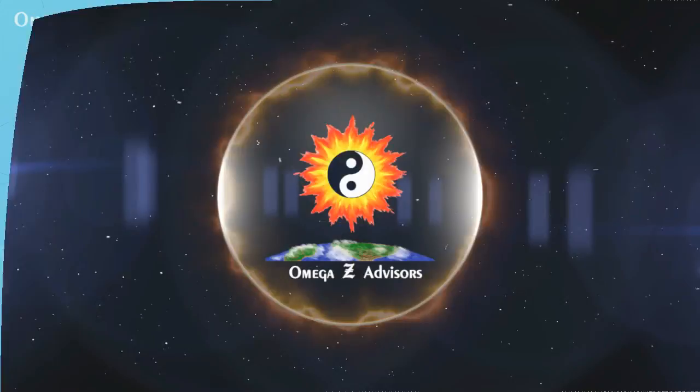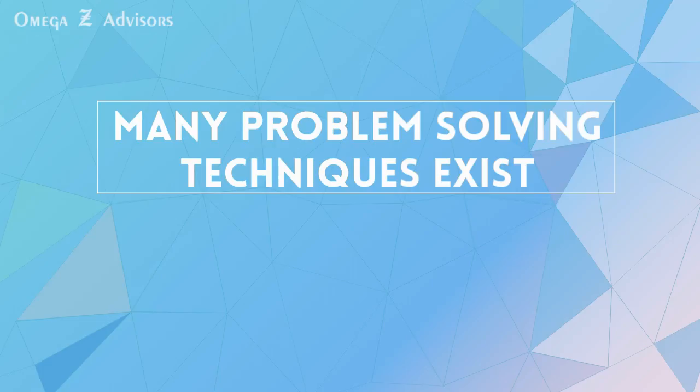Many problem-solving techniques exist. However, experts consistently cite challenging assumptions as one of the best.